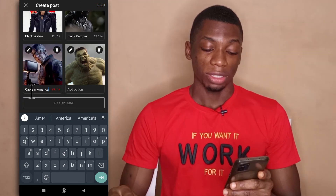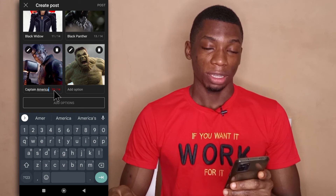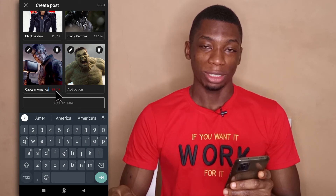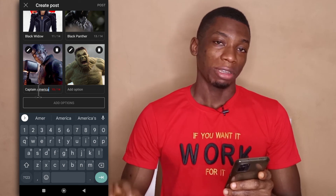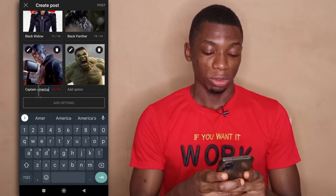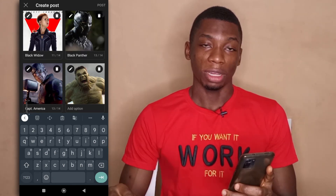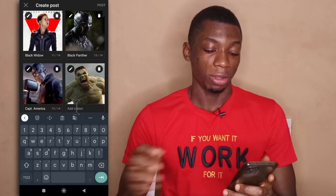After typing out Captain America it says I've used more than 14 characters so I have to delete one. You can abbreviate if you want to, so that's what I'm going to do. This is the abbreviation, and finally Hawk.